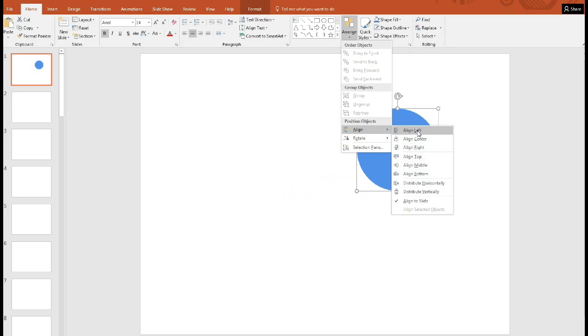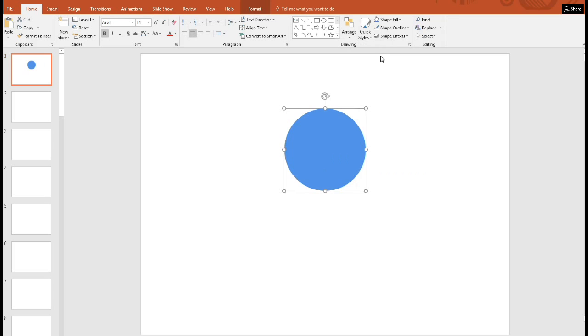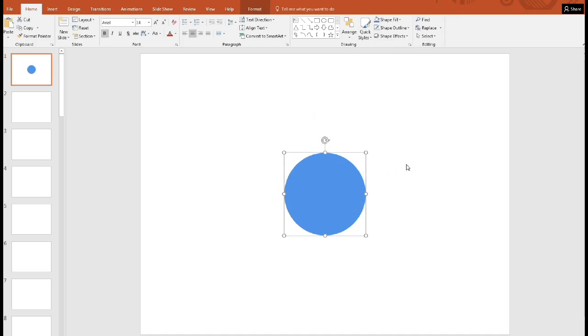So the order doesn't matter. So go to center, and then go down to middle. And now that's that center, which is what we want.